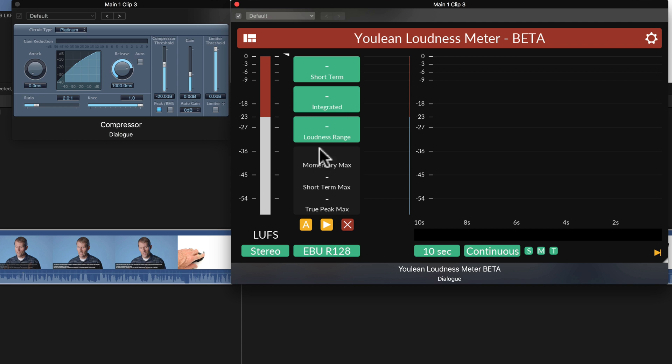We're also looking at our True Peak Max. We want to keep this at minus 1 to minus 1.5 dB True Peak. So these are two features that you don't get with Final Cut Pro X.